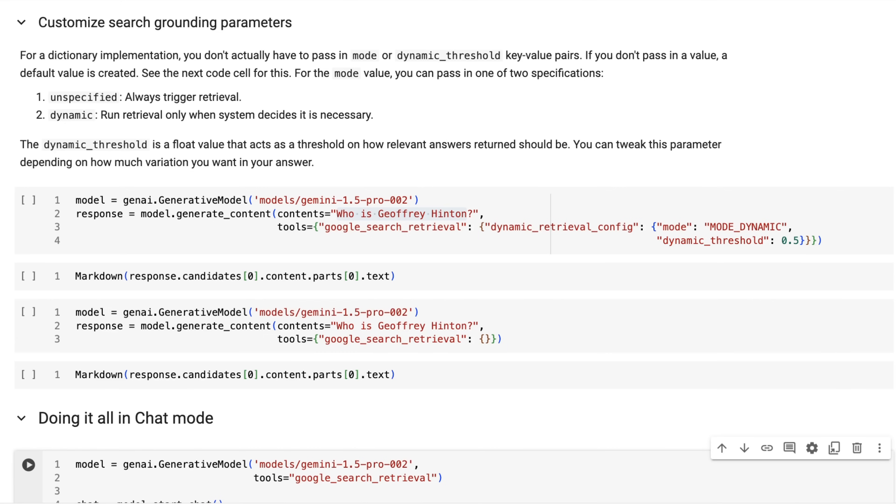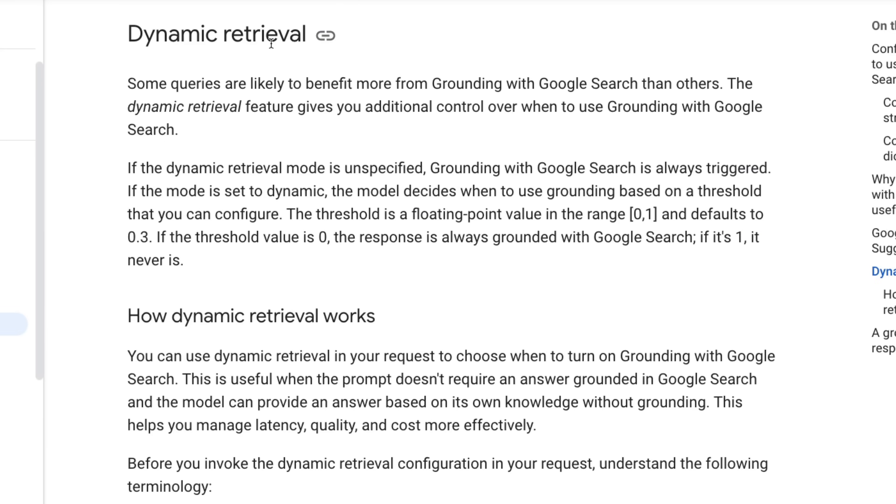But you can see now we've got exactly what we want. If we wanted to do any sort of citations or stuff like that, we can also look and see at the grounding supports. So this is basically showing us where it got the information and we can see the confidence scores for the information that it's giving us here.